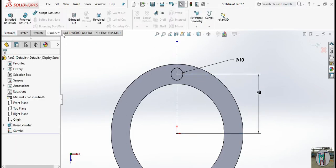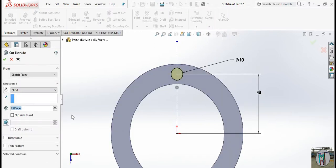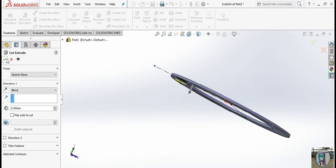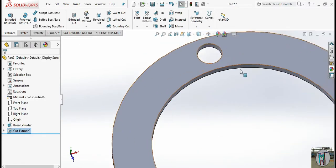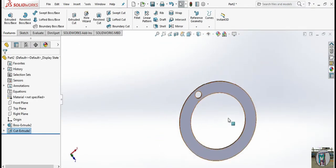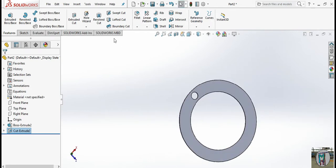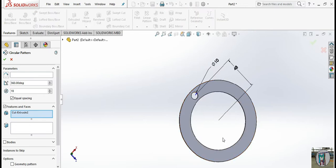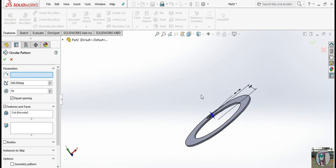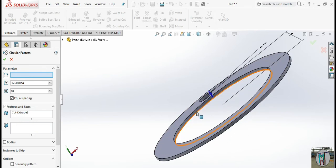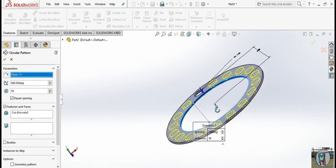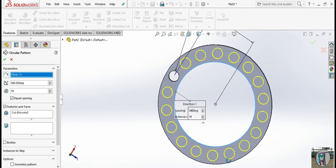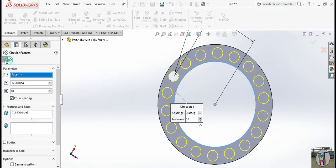Now go to the circular cut — cut is here. We want more cuts to make the bearing holes. Go to circular pattern about this, and for the parameter: 18 instances is enough. Select OK. This is our case.